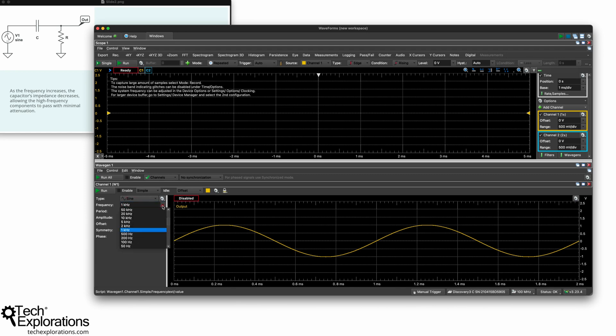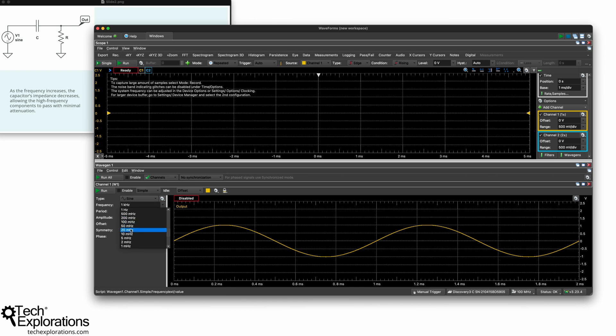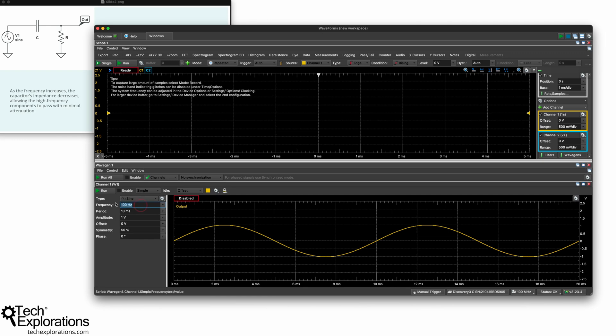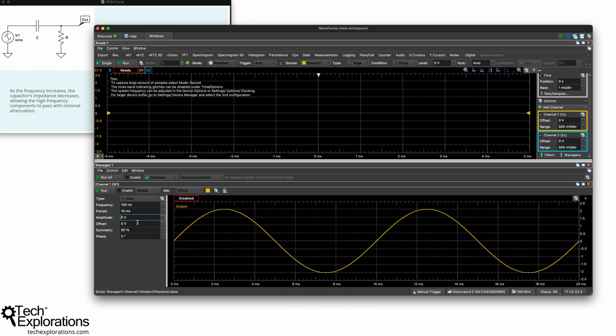And after doing the calculations, I worked out that the cutoff frequency is 796 hertz. So that means that if we run some experiments by tweaking the frequency down here, see I've already selected sine wave. Let's go for a very small frequency, let's say 100 hertz. And for the amplitude I'm going to go for 2 volts because that's what the problem is directing us to do. So let's go for 2 volts peak to peak and I'm going to start it now.